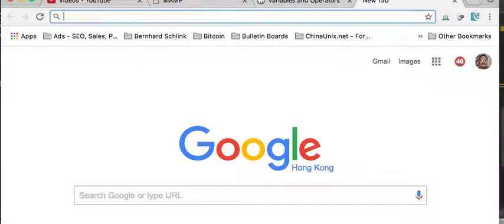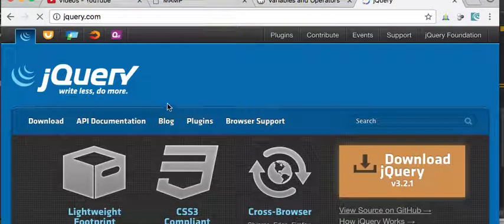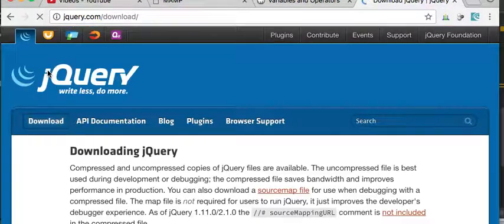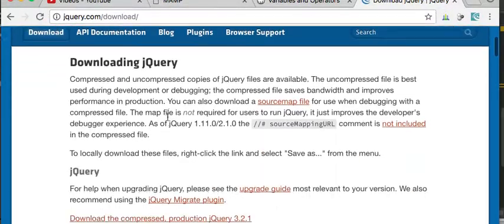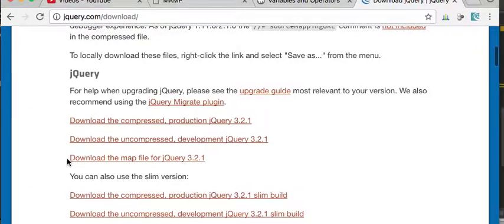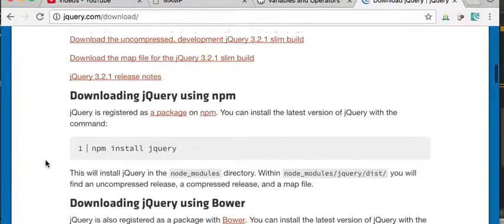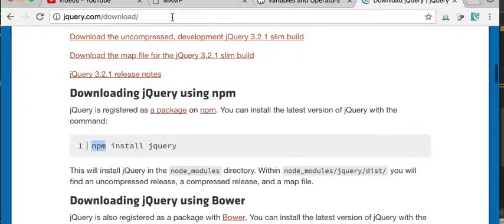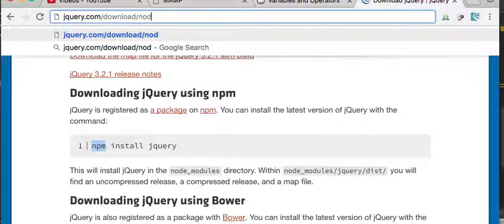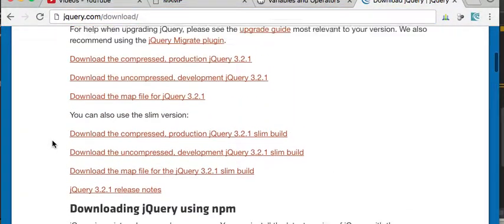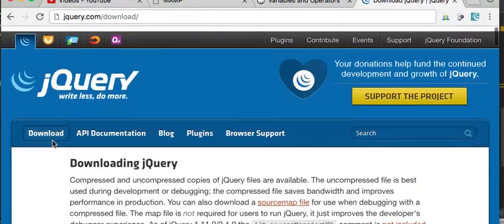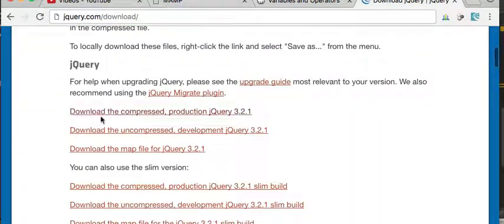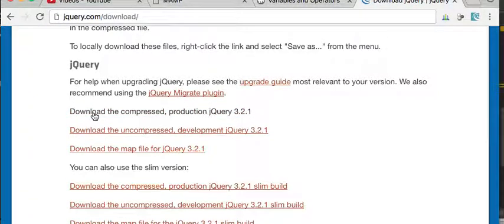It's very easy, really. You just go to jQuery here, and you go to download. You click on download, and here you can see there's lots of different ones we can download. You can also use Node.js to install it, but we're not going to do that.